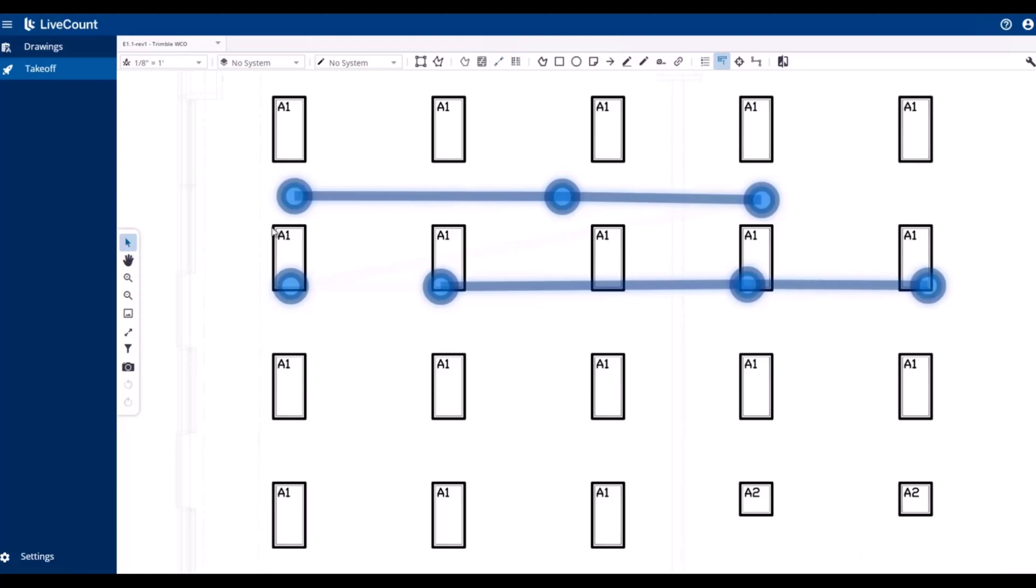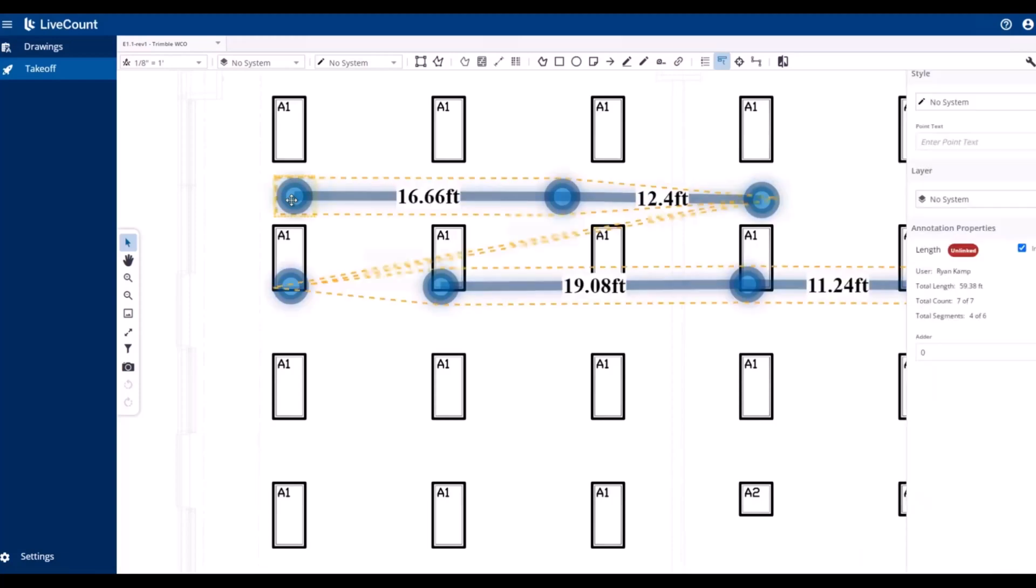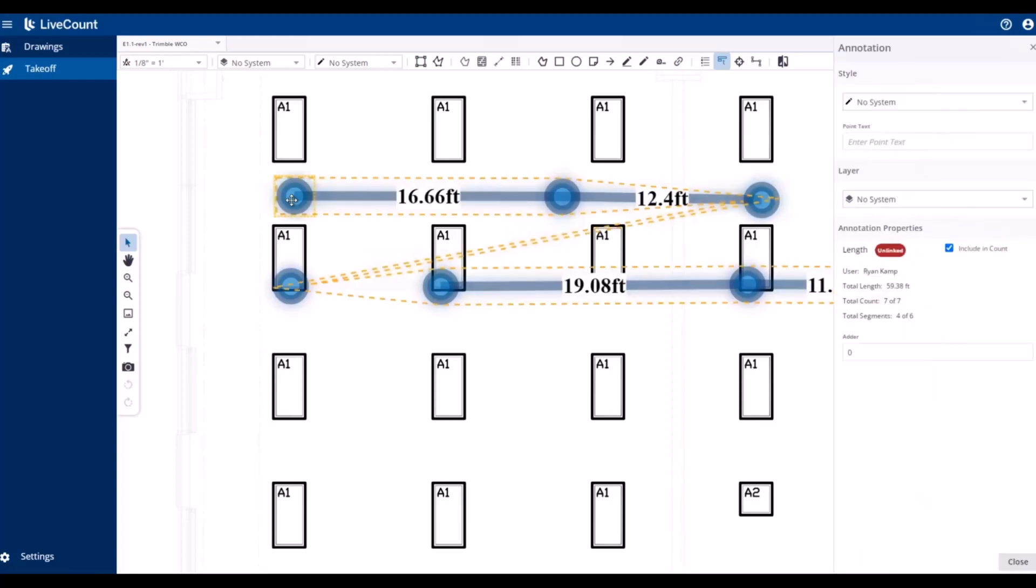Here I have ended the run. I'm going to select the run. I have the selection outline tool turned on so we can see that it's one continuous run with a total length of 59.38 feet.